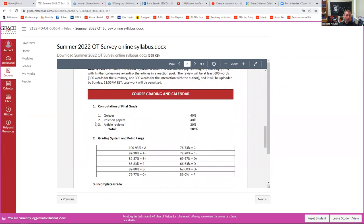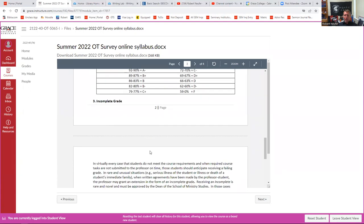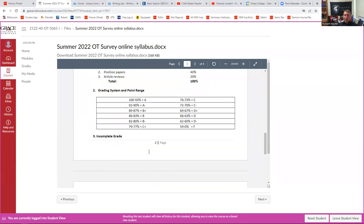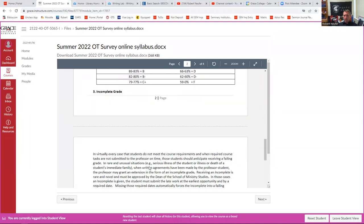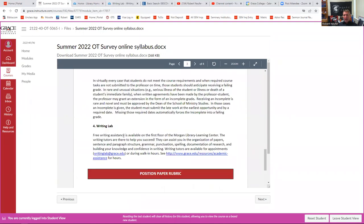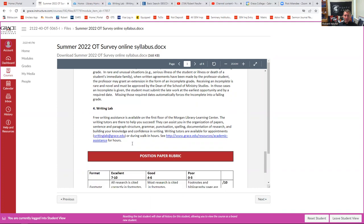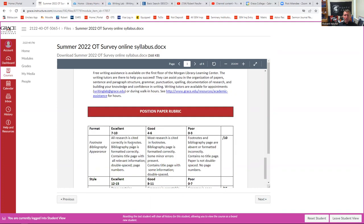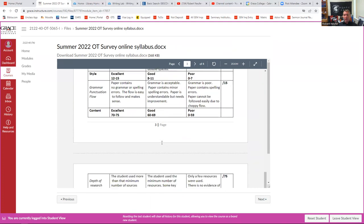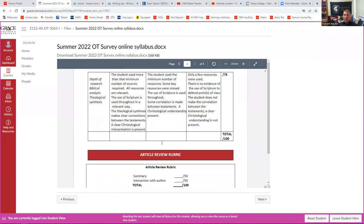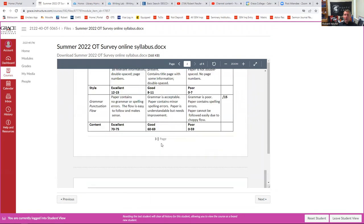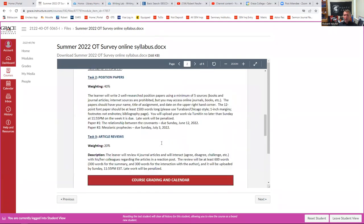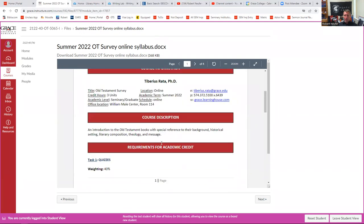The syllabus will also have how your final grade is going to be calculated. You'll notice at least for this class that the quizzes will count for 40%, your position papers another 40%, and then your article reviews for 20%. And then here's the grading scale.